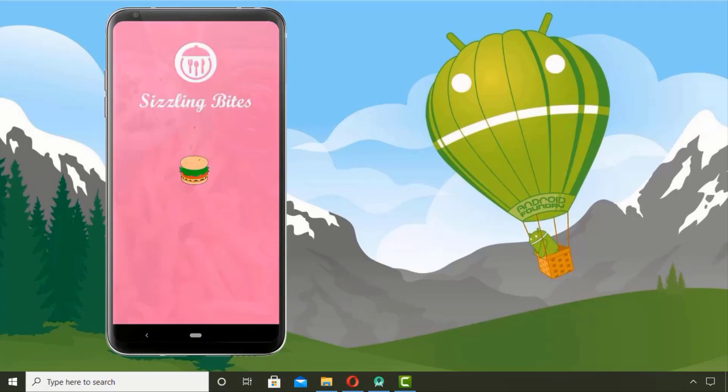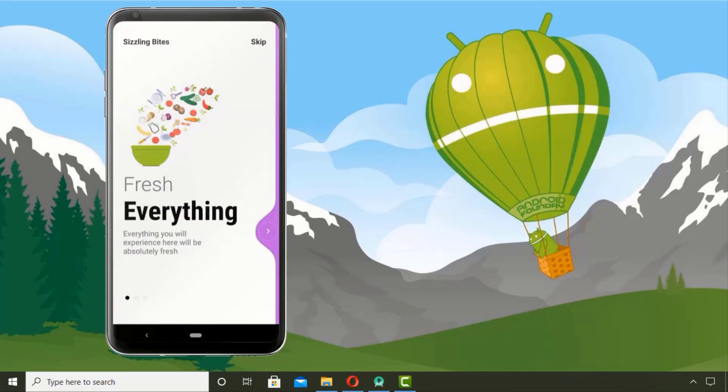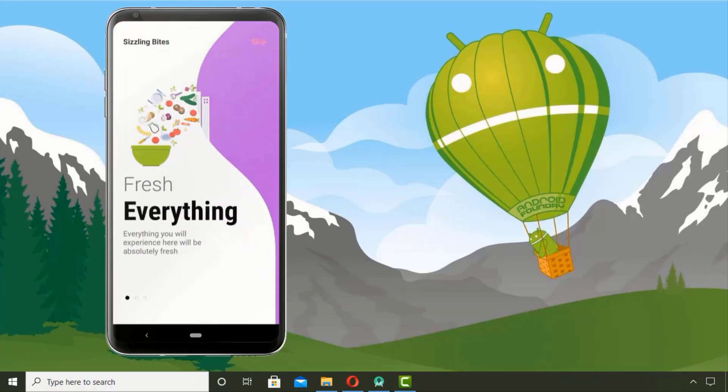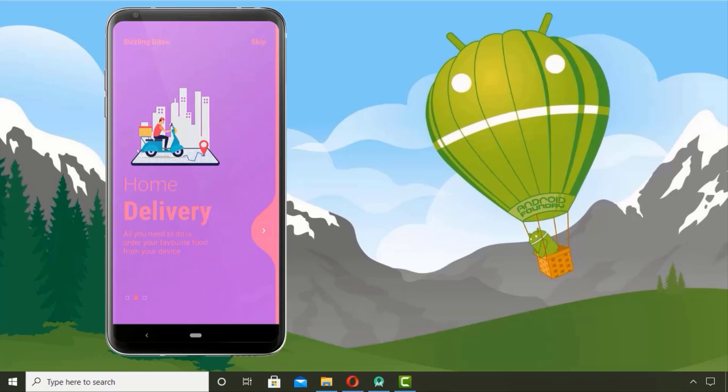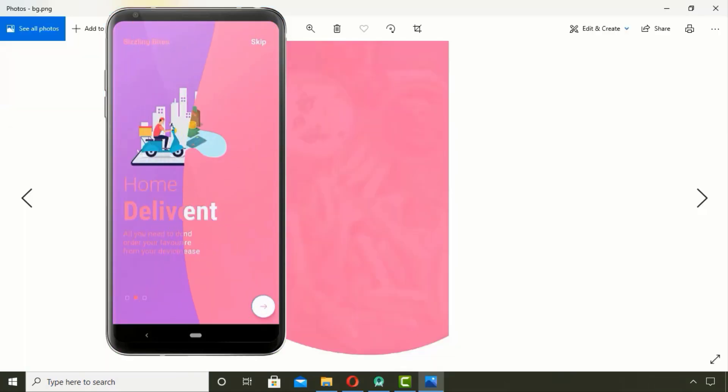with this animation in the beginning and then this transition from splash screen to the onboarding activity. Next you can see this stunning liquid animation effect. For splash screen assets I have this image for background which